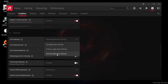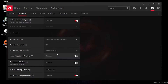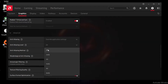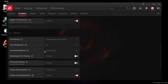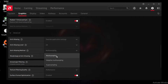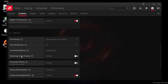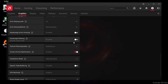Set Anti-Aliasing to Override Application Setting, or Use Application Setting — I recommend Override Application Setting. Set the Anti-Aliasing level to 2x, and the Anti-Aliasing method to Multi-Sampling. Set Morphological Anti-Aliasing to disabled. For the Filtering option, you can enable it for improved texture clarity, but I don't recommend it as it reduces FPS. Enable it only if you want the best visual quality.